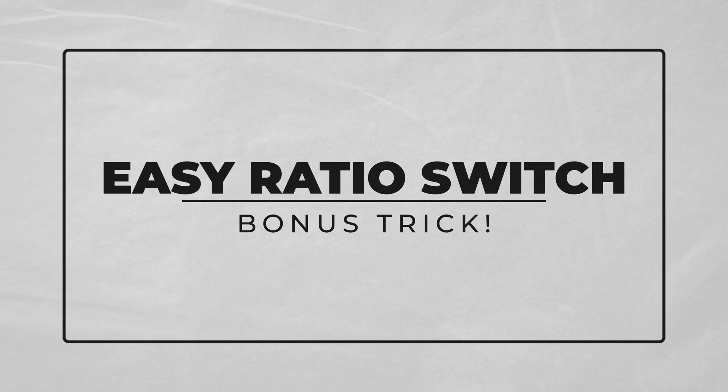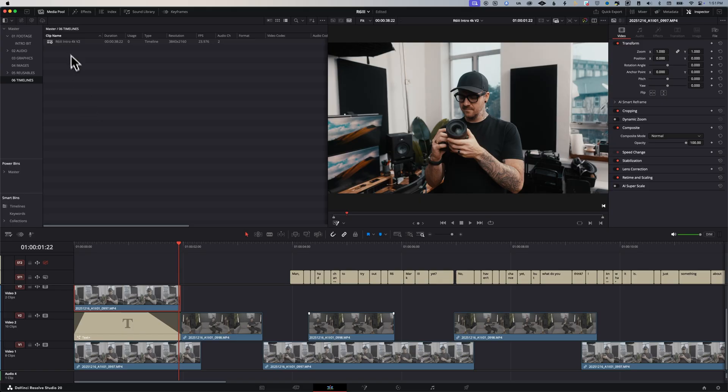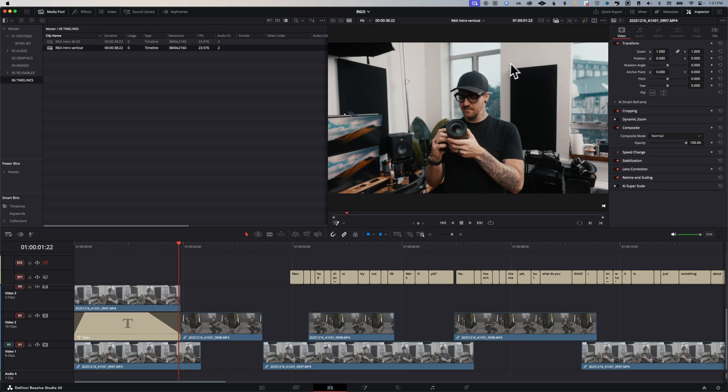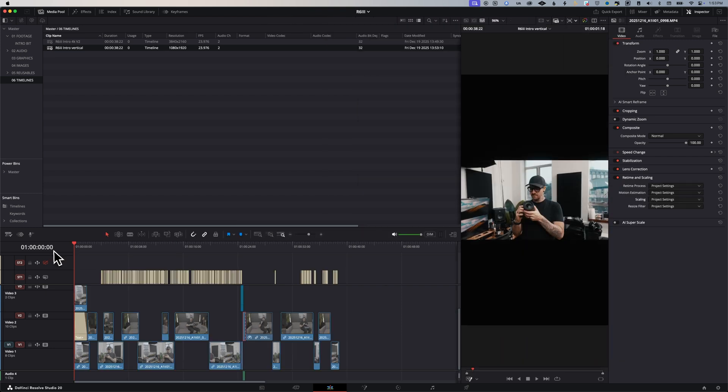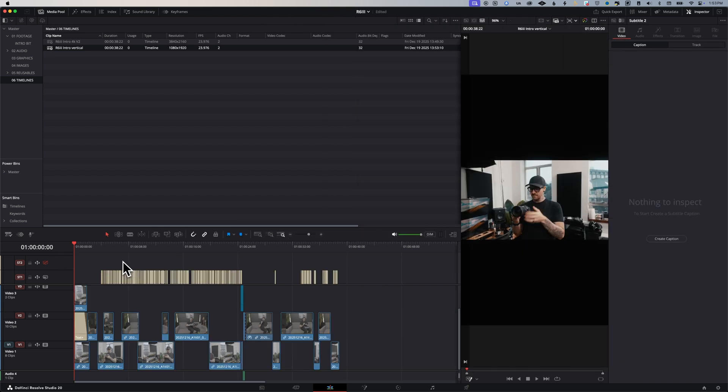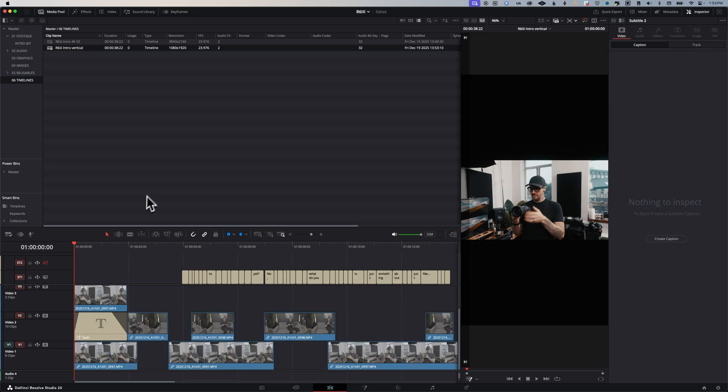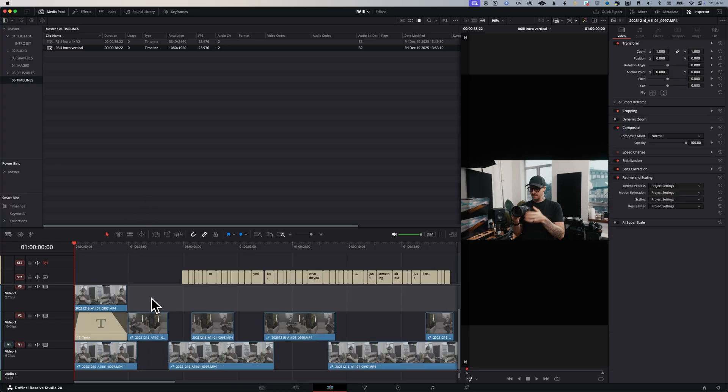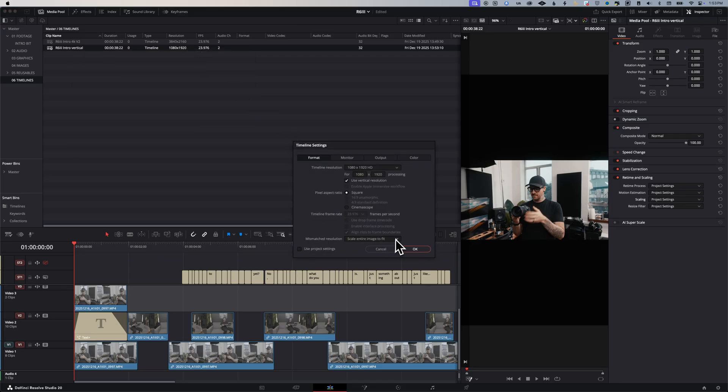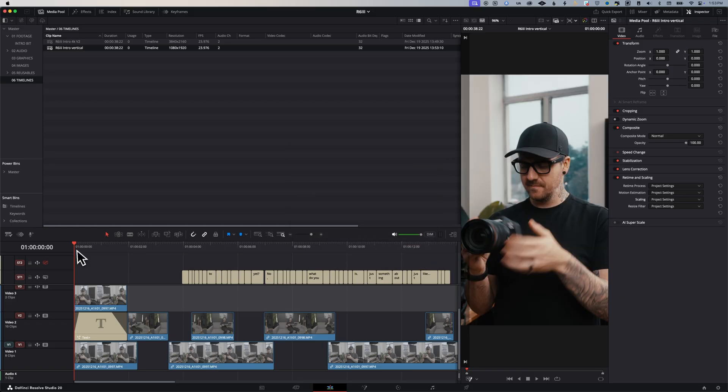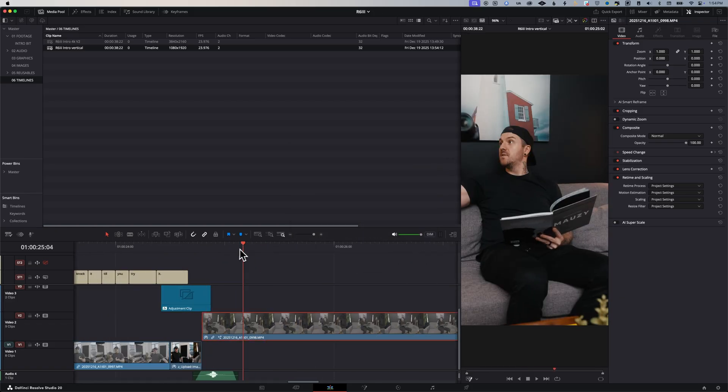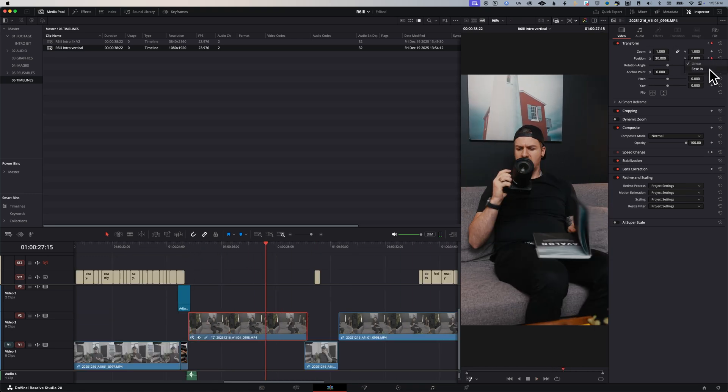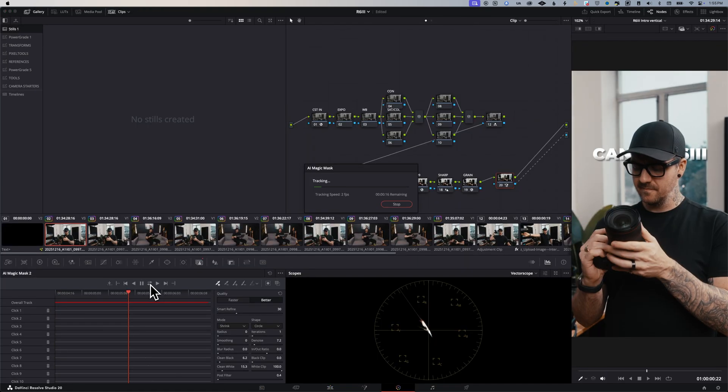I've got one more bonus trick that I use all the time. Easy ratio switch. This bonus trick used to only be available in the cut page, but they've now added it to the edit page. Let's find our timeline, right click and duplicate it, calling it something like vertical. Next, in the top right of the viewer, there's a button with a down arrow that has some common timeline resolution settings. I'm going to choose the portrait 1080 by 1921 and boom, we just converted our whole timeline to vertical. Right click on the timeline, choose timeline settings, and under mismatch resolution, choose scale full frame with crop. Now we can go through and reframe anything that we need.